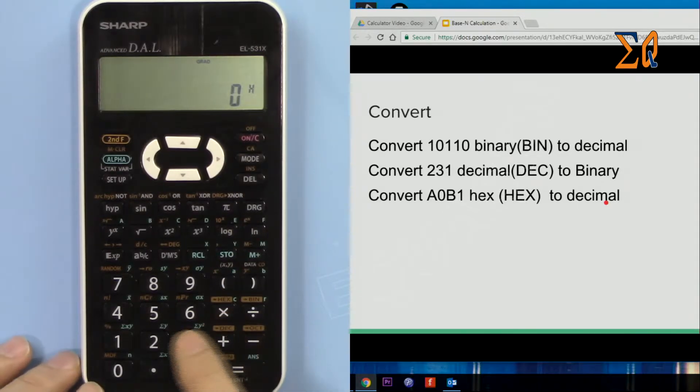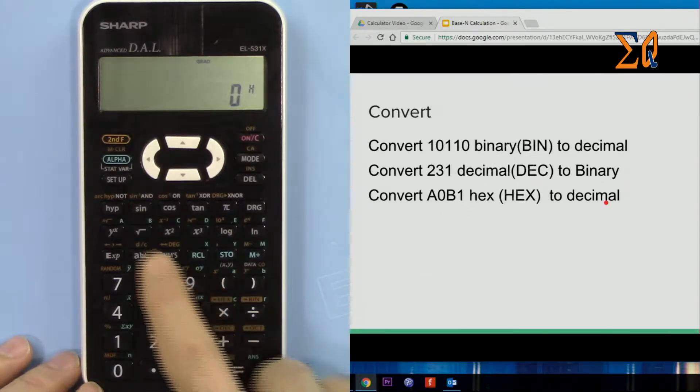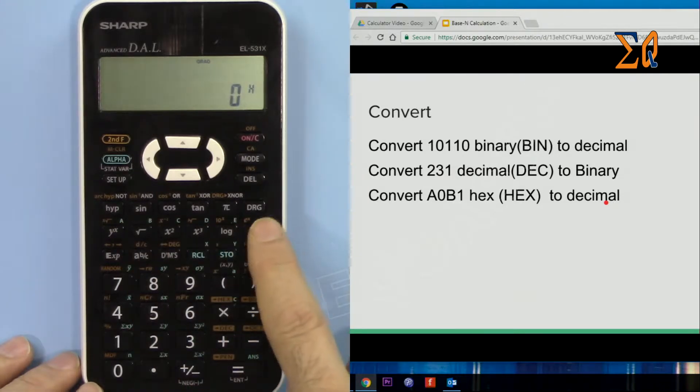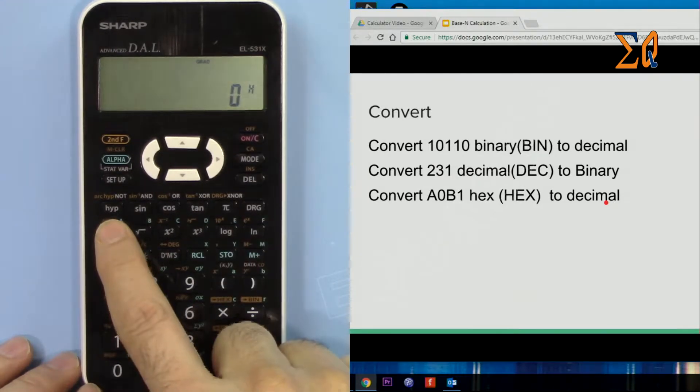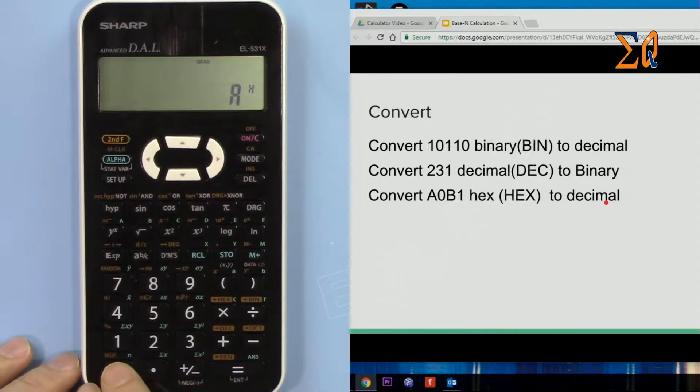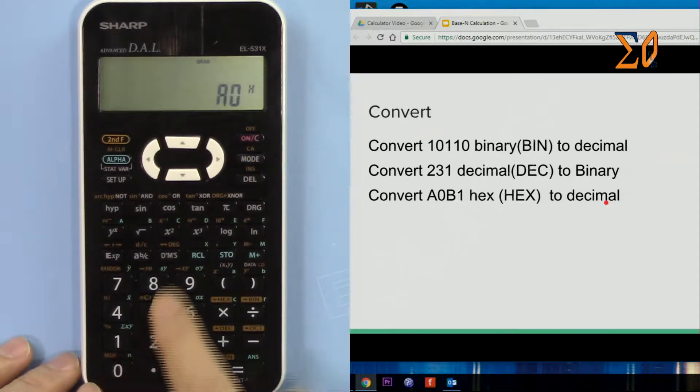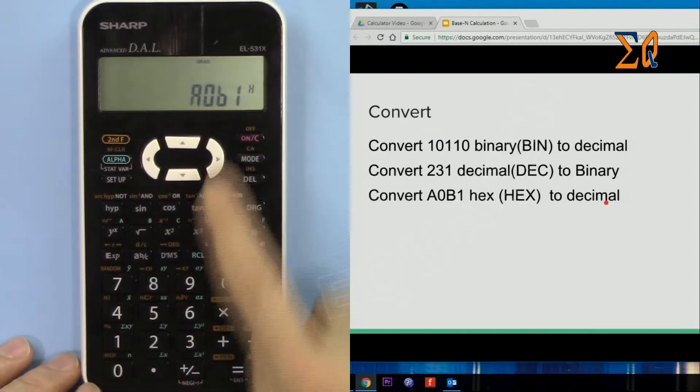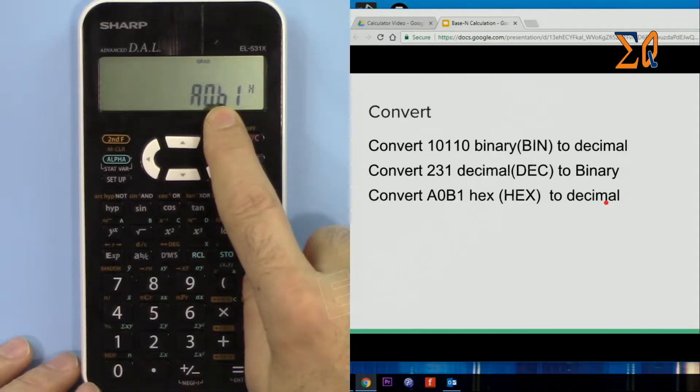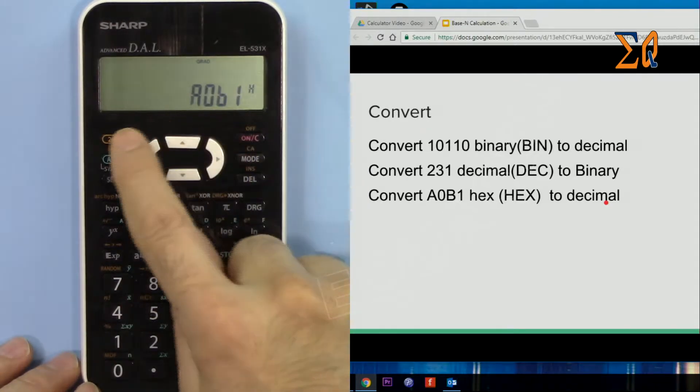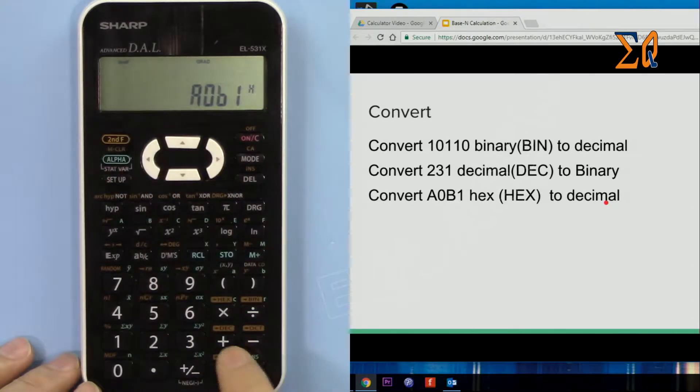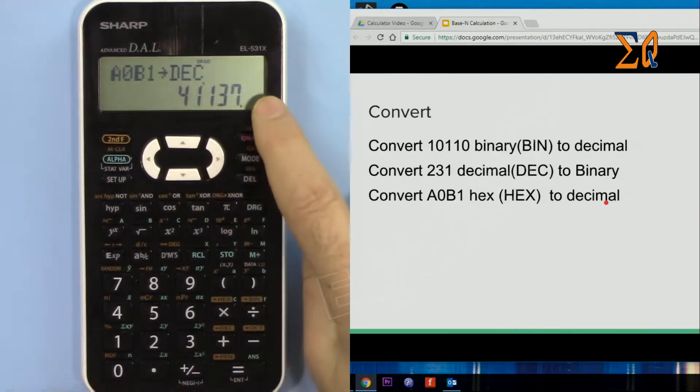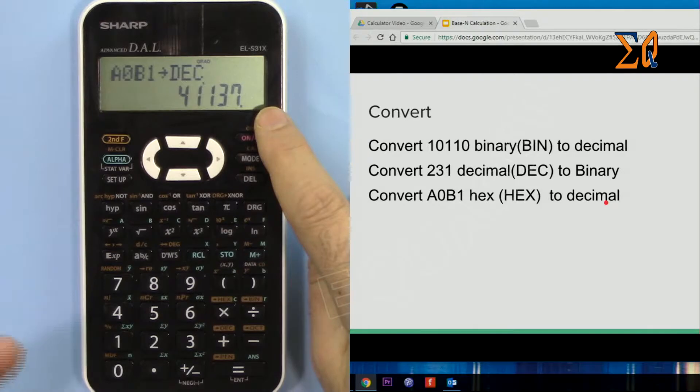So I can press directly A0B1, the value, and then press second function and decimal. Decimal doesn't need to have anything because our regular calculations are all decimal, so we don't have any sign. So that is the value.